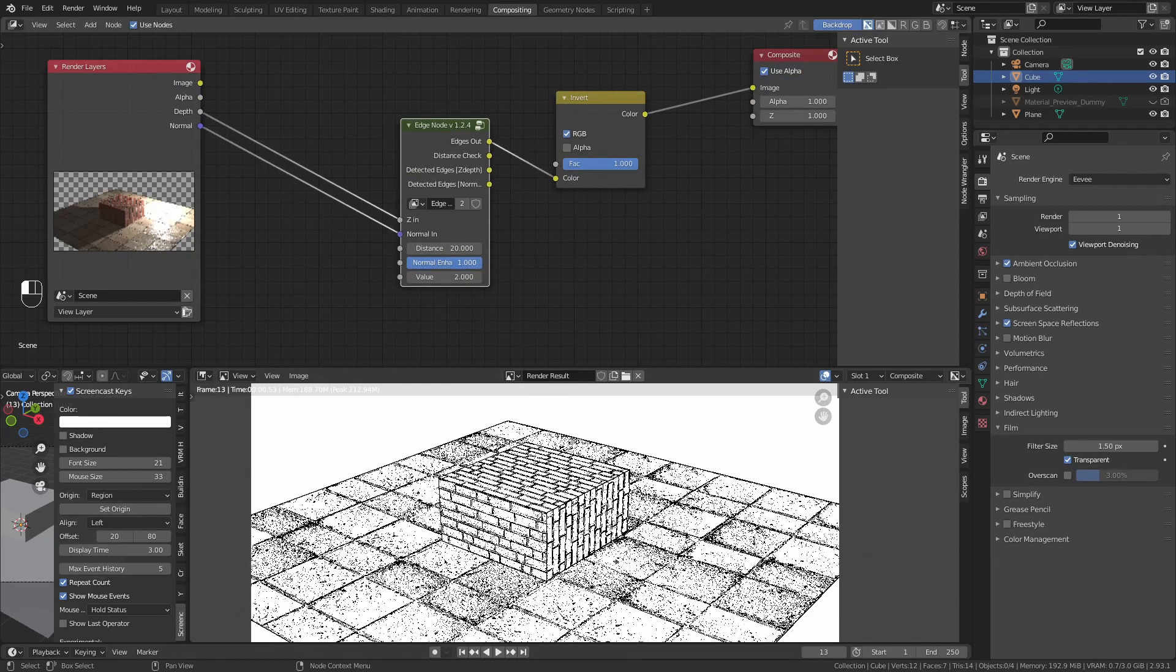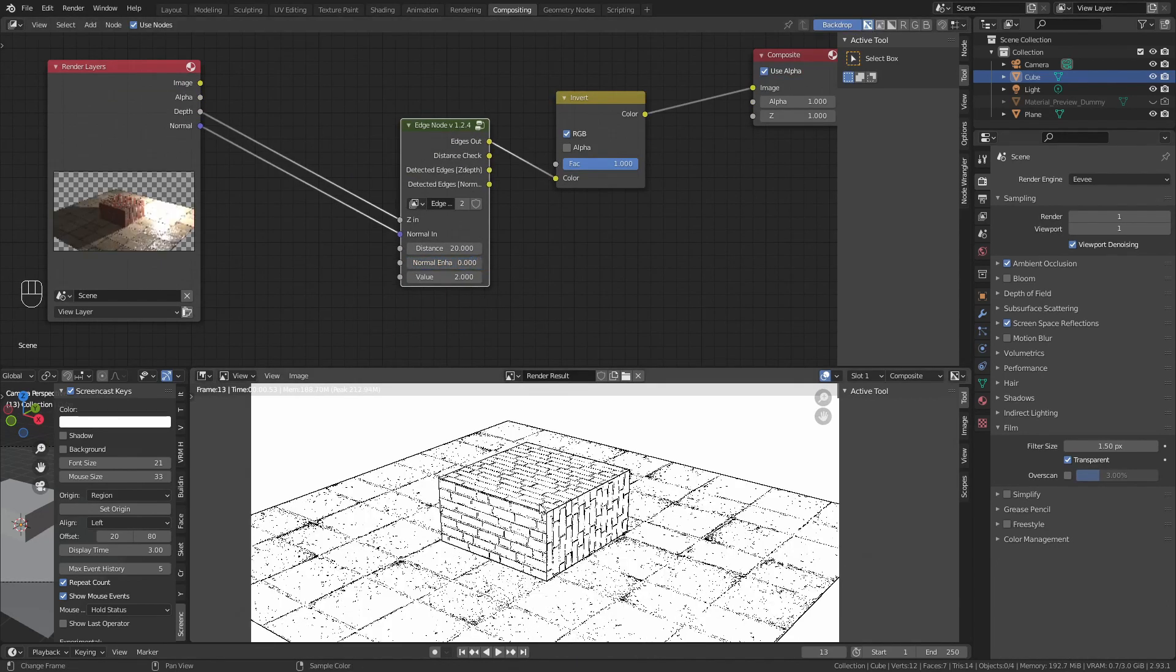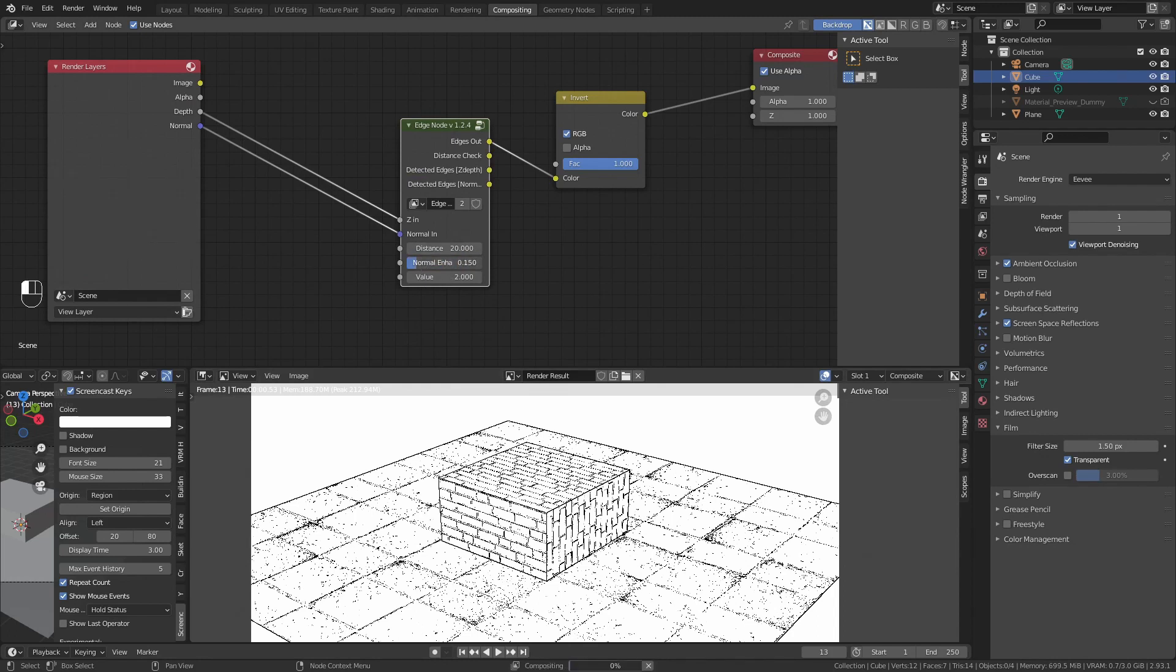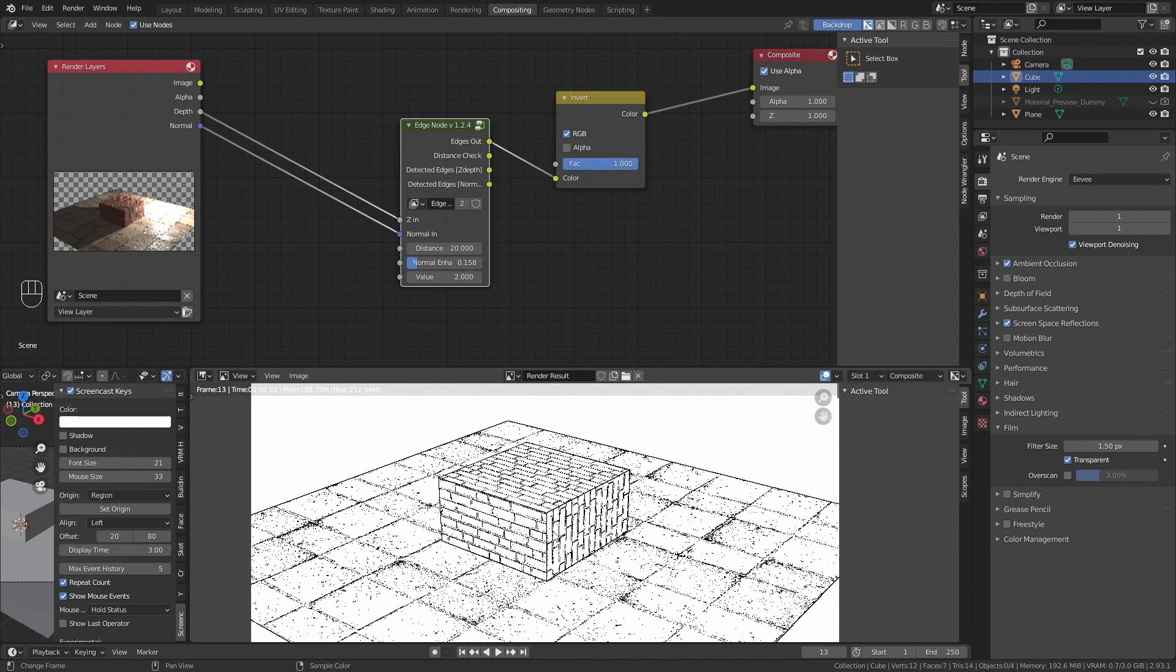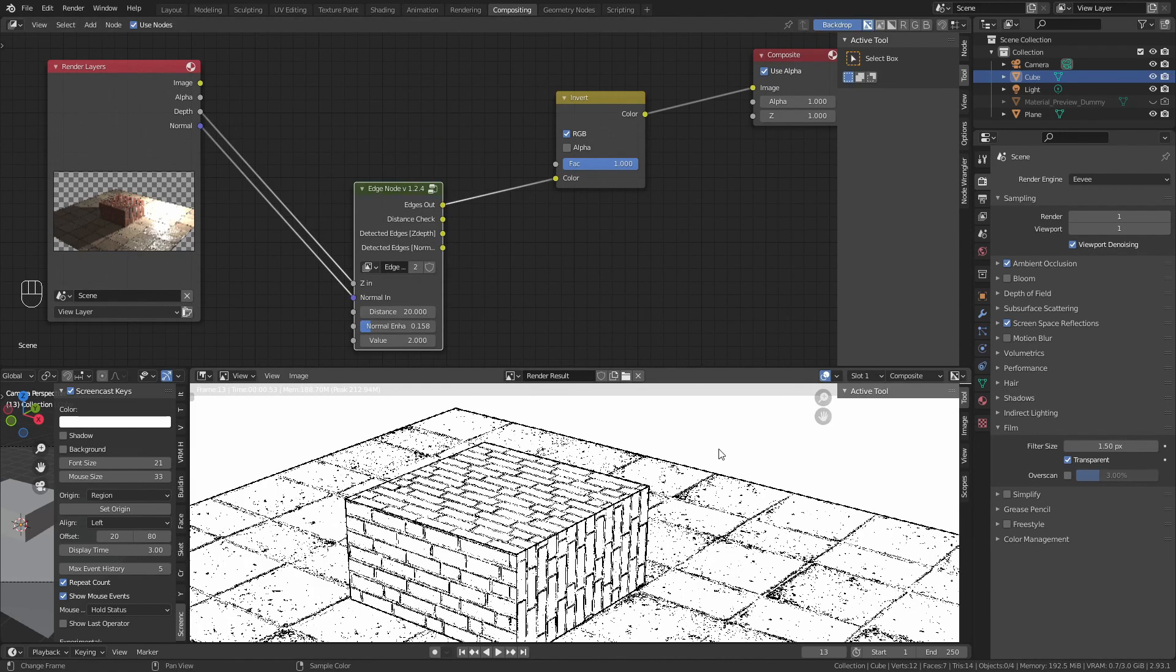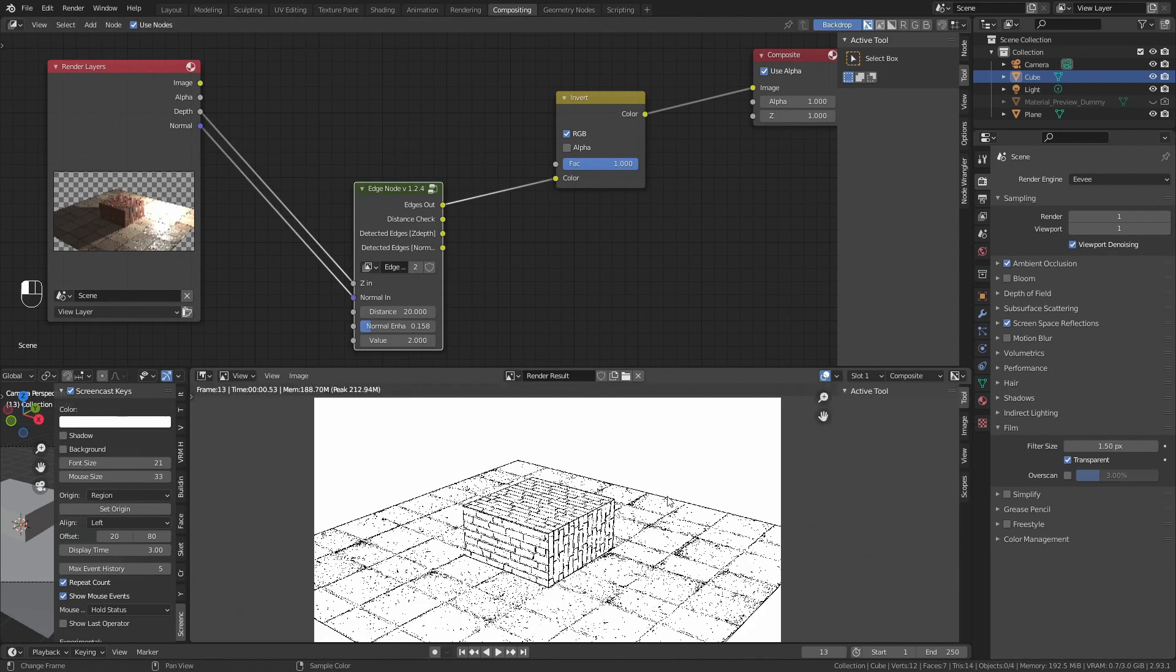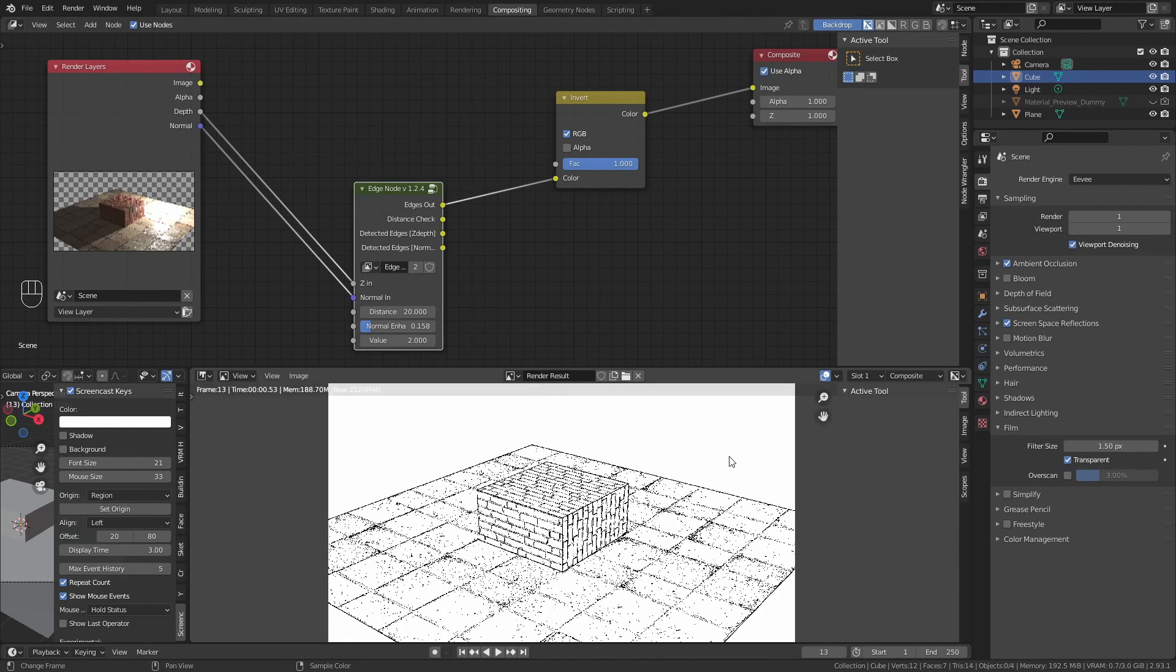Reduce the normal enhancement to almost zero, or a little bit more if you please. And you notice, it extracts the edges from the image.